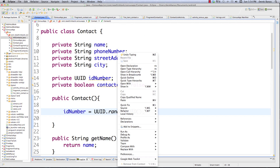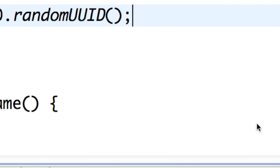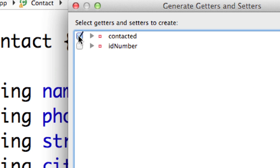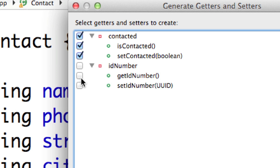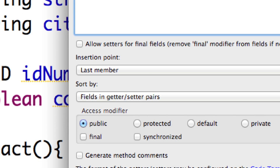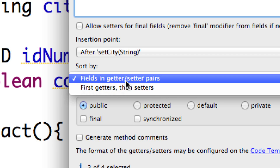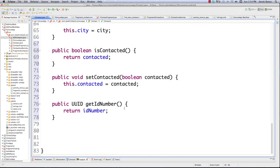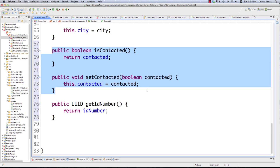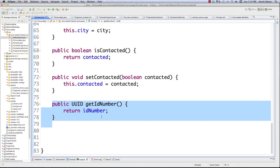Now I'm going to create the getters and setters for these. I don't need a setter for the contact ID, but I do for `contacted`. Going to Source → Generate Getters and Setters. I want both getter and setter for `contacted`, but for `idNumber` I just want to get it. Set the insertion point, choose fields in getter/setter pairs, make them public, and hit OK. We now have `isContacted()`, `setContacted()`, and a getter for our unique identification number. File save — that's all I need to do.